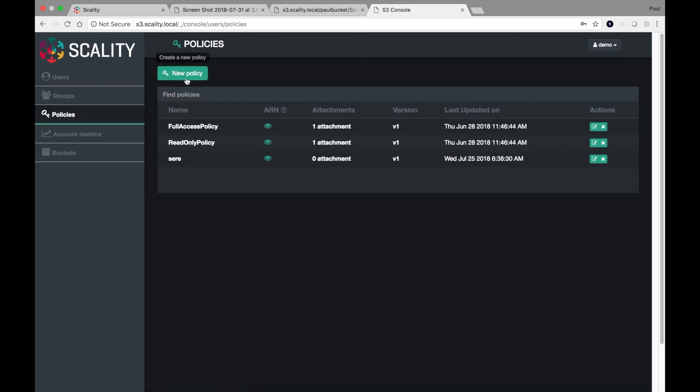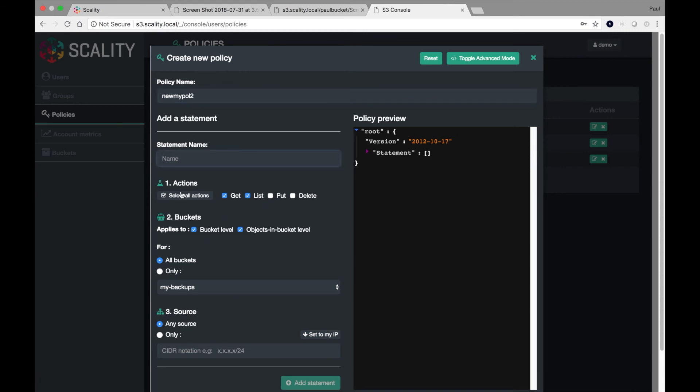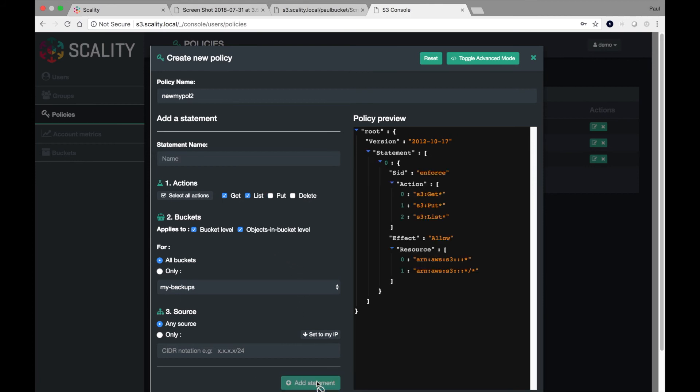So I can say something like my new policy too. I can actually select what kind of actions I'd like to be able to do. So let's just call this enforce. And I'd like to add a policy that lets me get, list, and put, but not delete objects on any of my buckets. Okay. So I can actually generate the Amazon-compatible JSON.